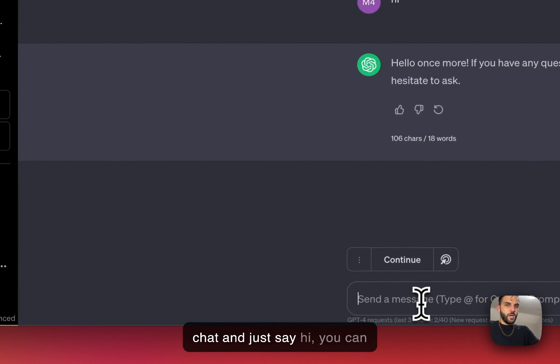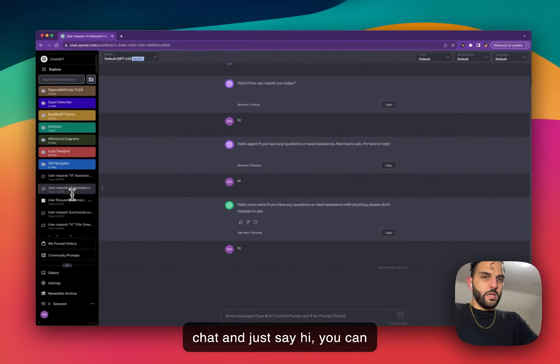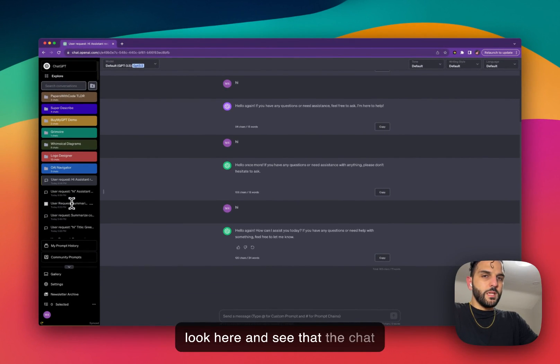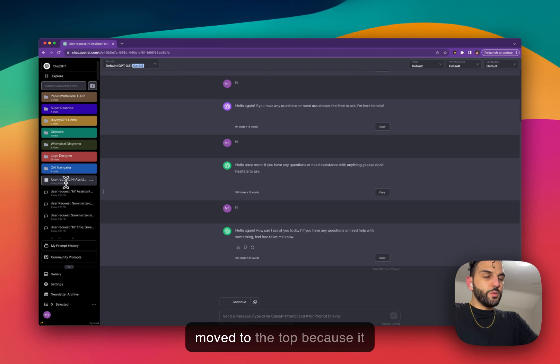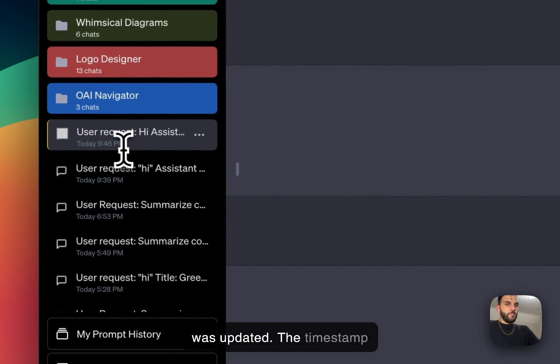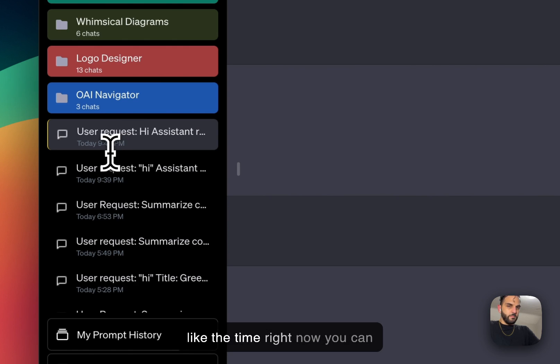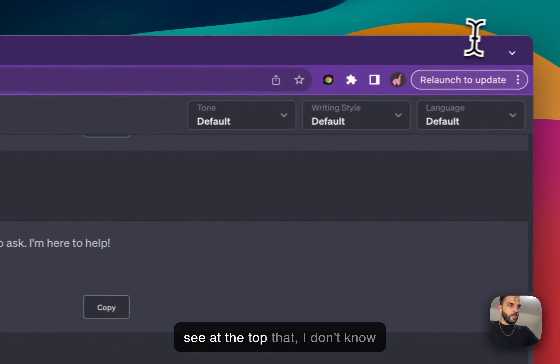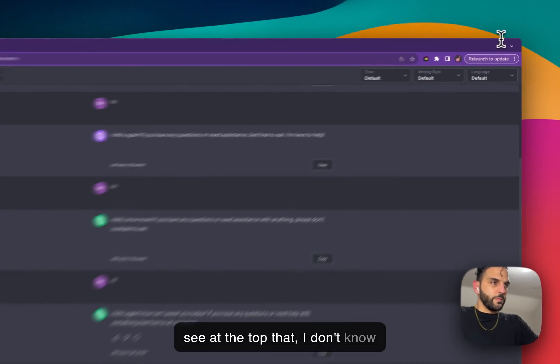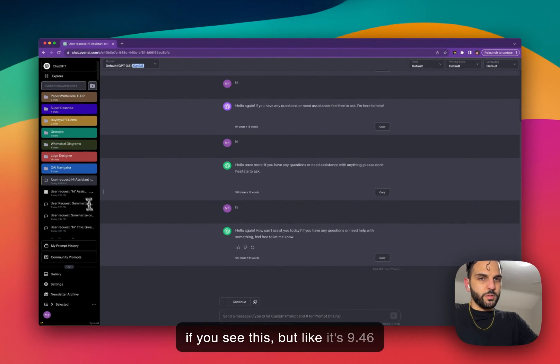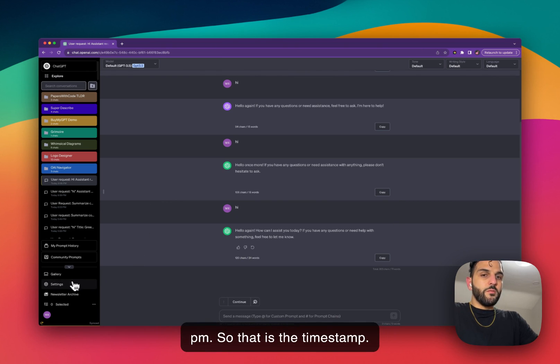you can look here and see that the chat moved to the top because it was updated. The timestamp also changed to current time, like the time right now. You can see at the top that it's 9:46 PM. So that is the timestamp.